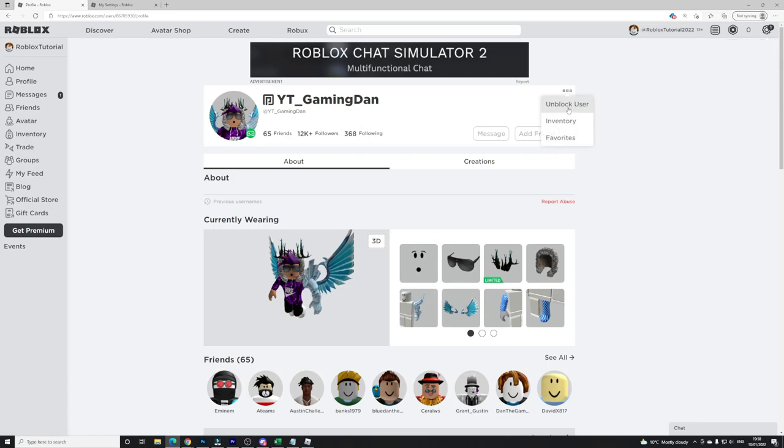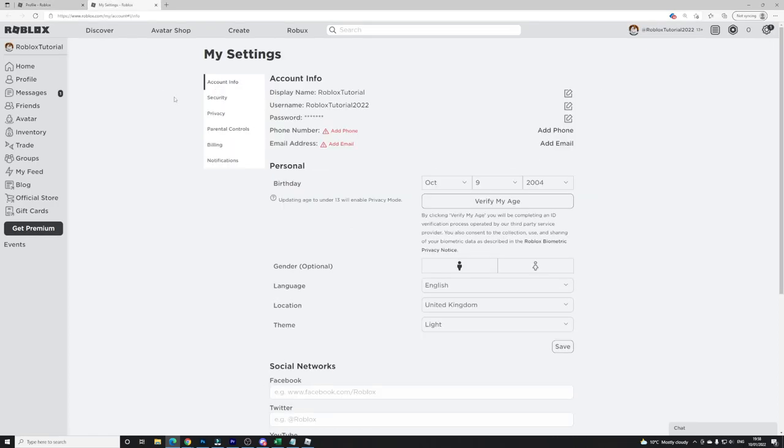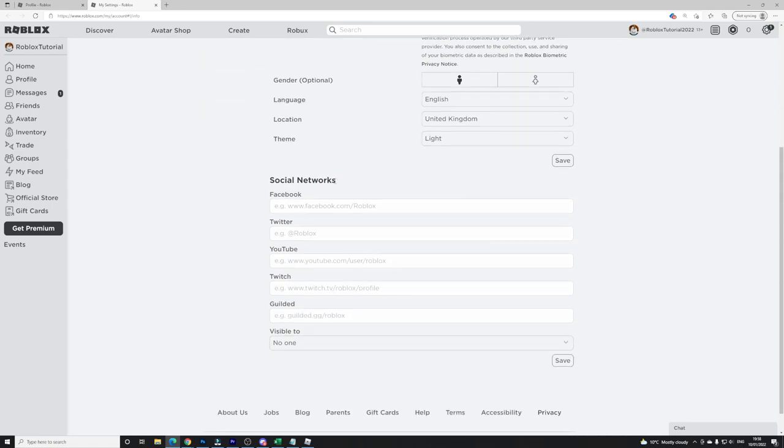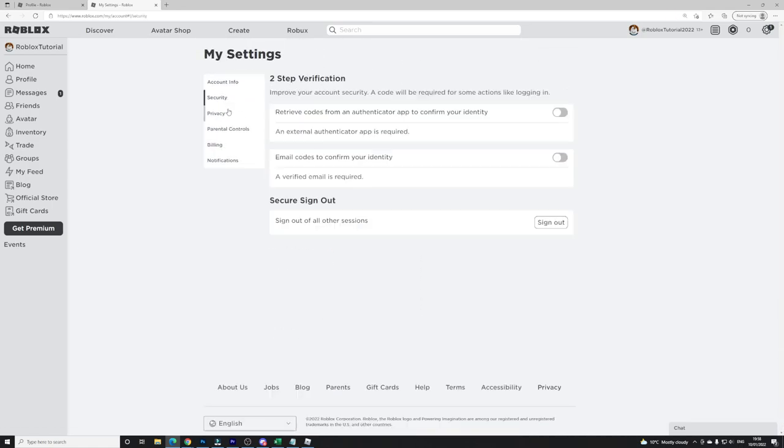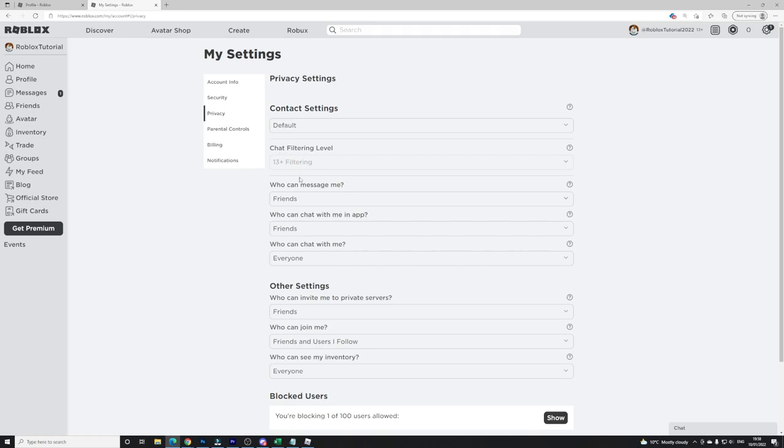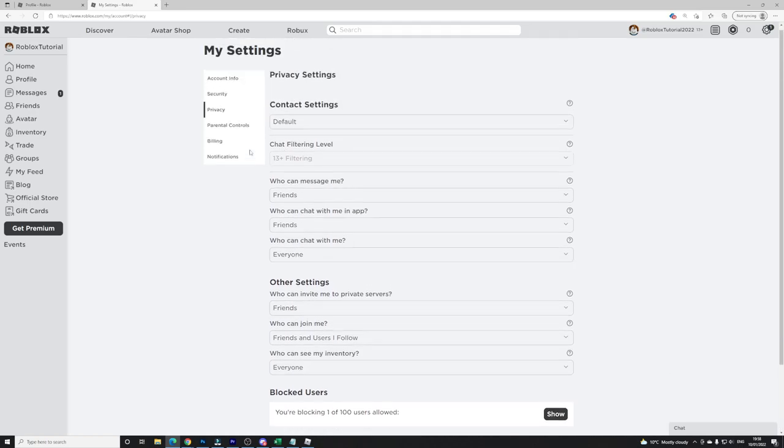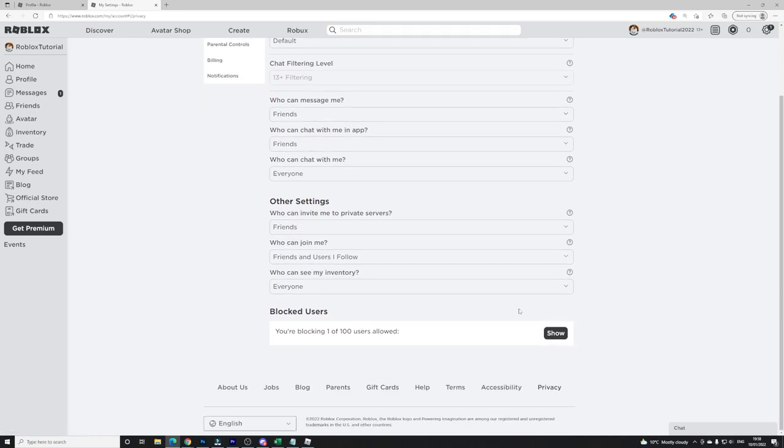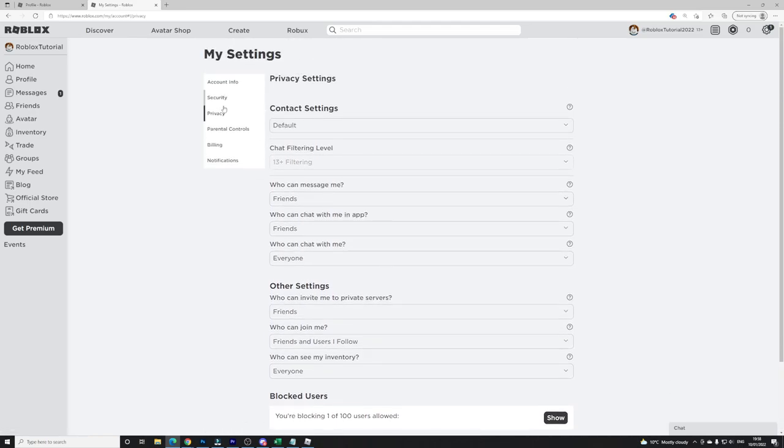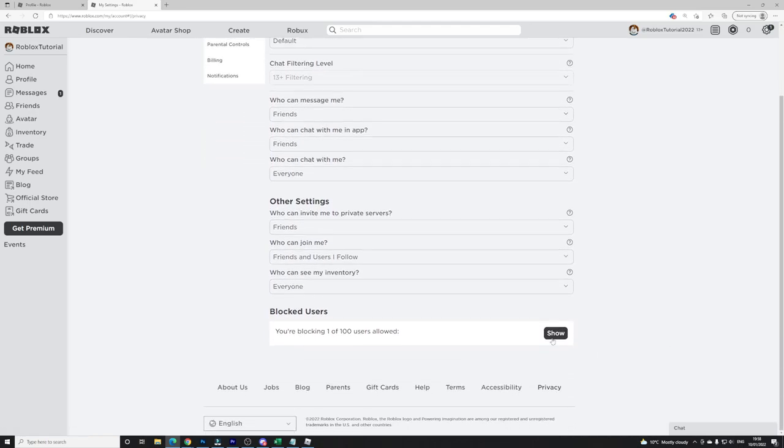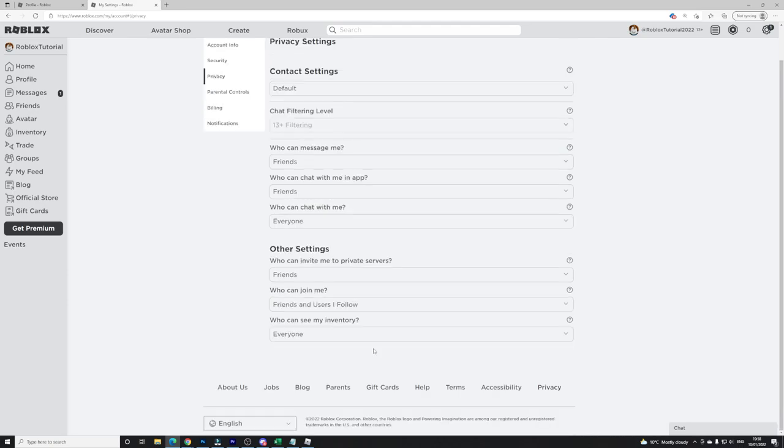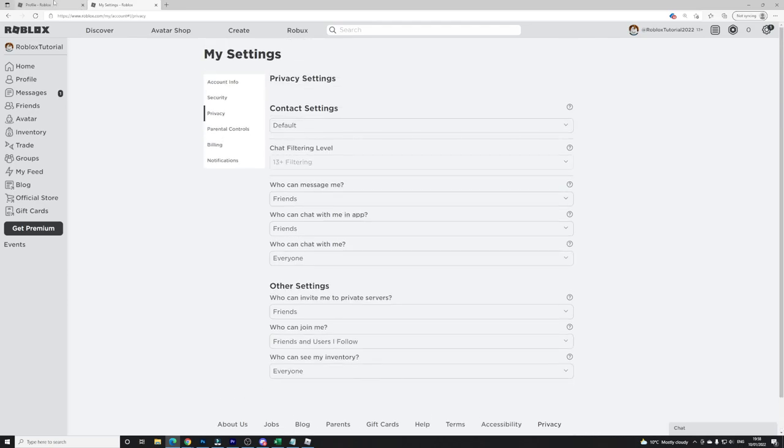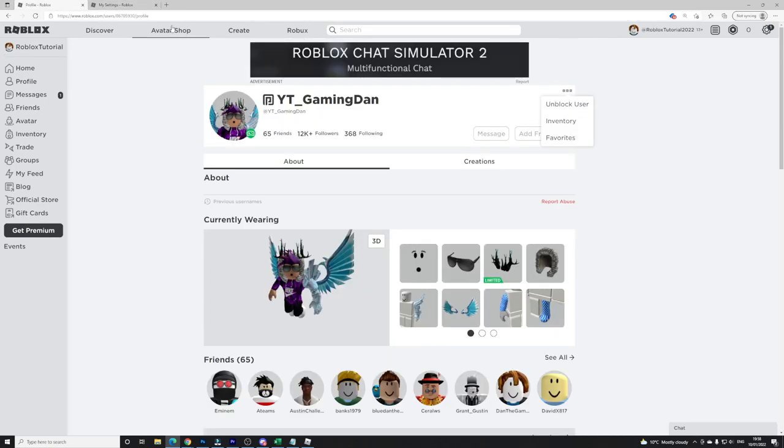As well as that guys, you can actually go to your privacy settings and show your blocked users and then unblock them from there as well if you forgot their name or something.